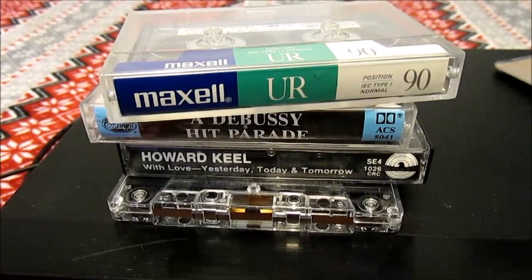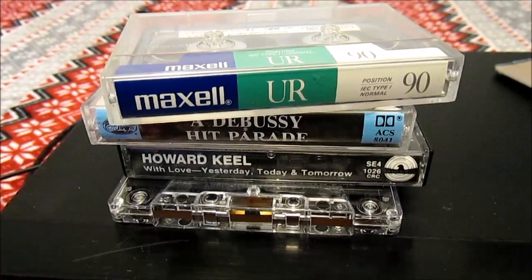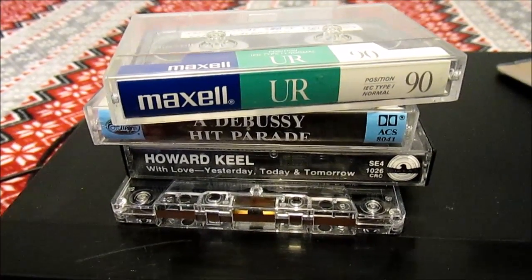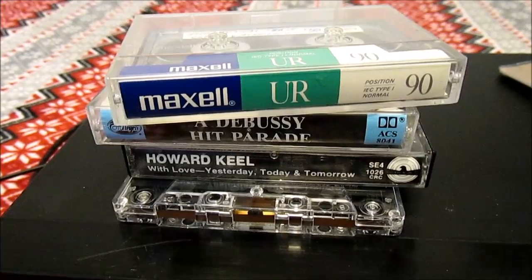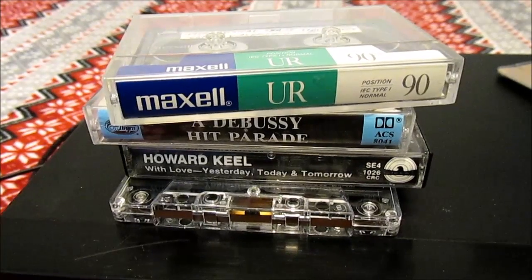In this video, I'm going to show you how to convert songs in your cassette tapes to MP3s.